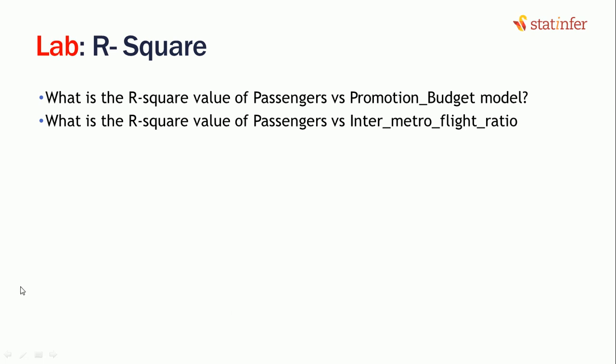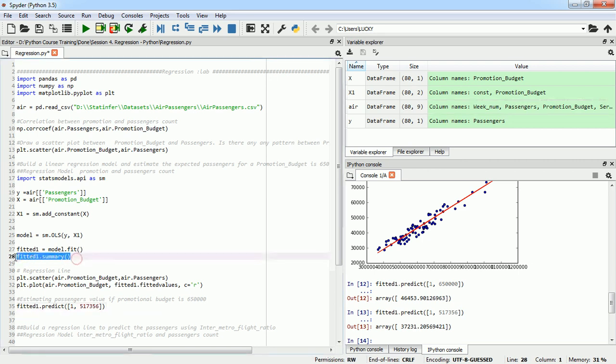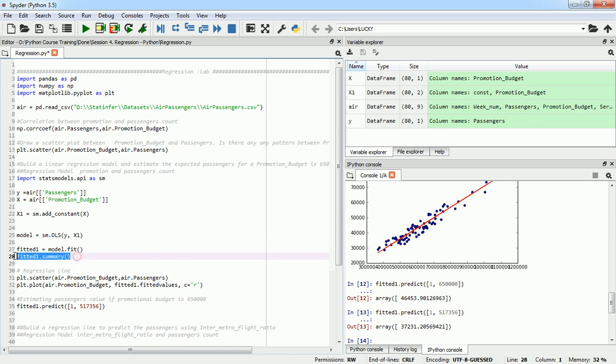Next thing, we have already built two models and we are going to just test and see where we can find the R-square value of those models. So initially we built a model fitted one, we did the summary also. So this is our model one, which is between passenger and promotion budget, and if I want to see the R-square value I can just...